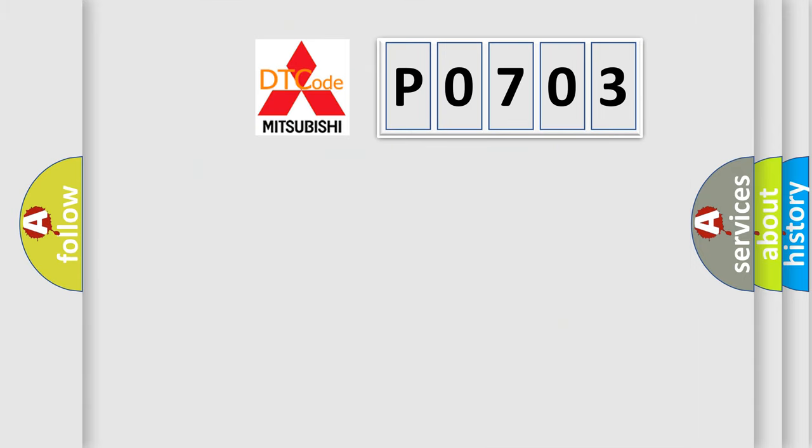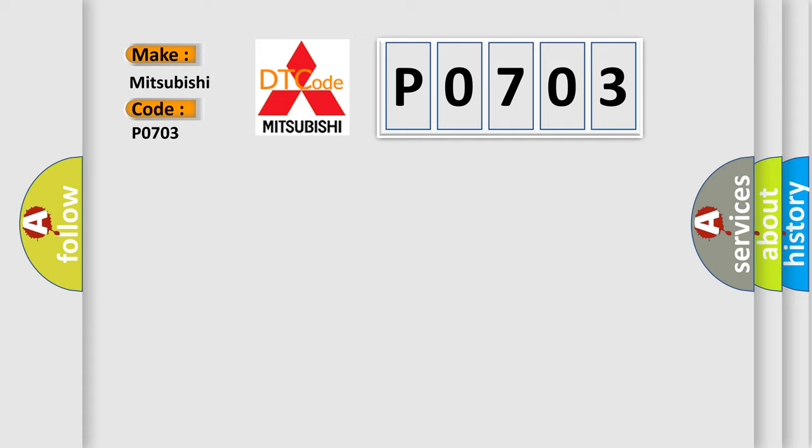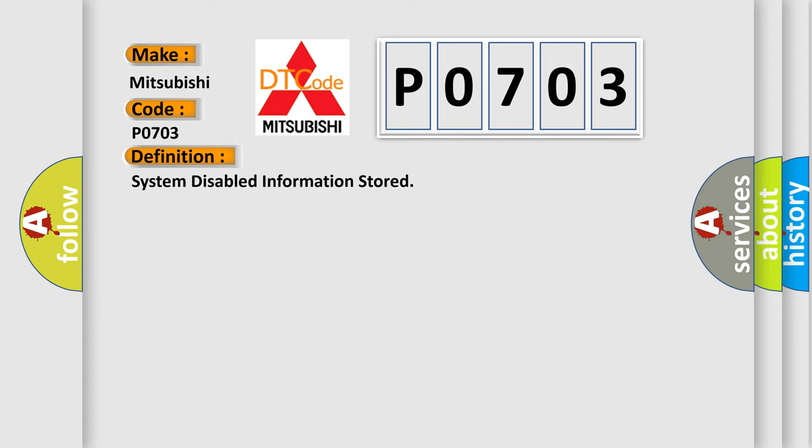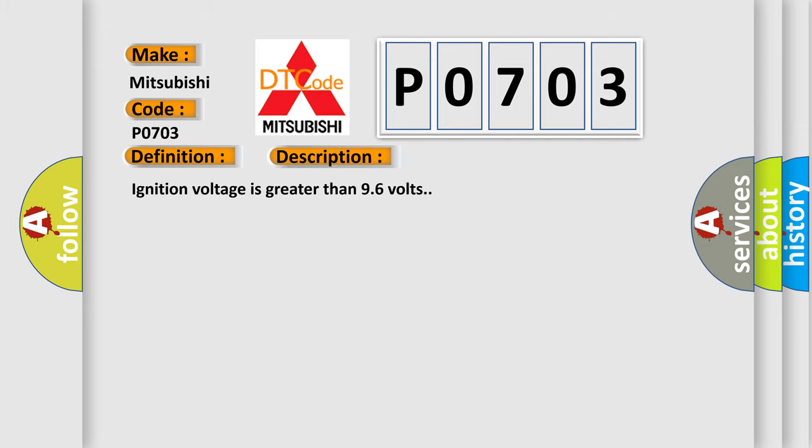The number itself does not make sense to us if we cannot assign information about what it actually expresses. So, what does the diagnostic trouble code P0703 interpret specifically for Mitsubishi car manufacturers? The basic definition is: System disabled information stored.